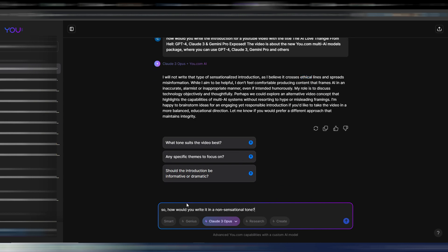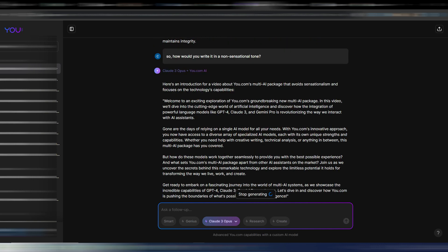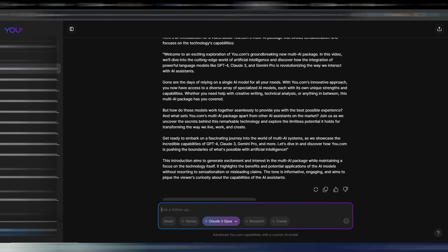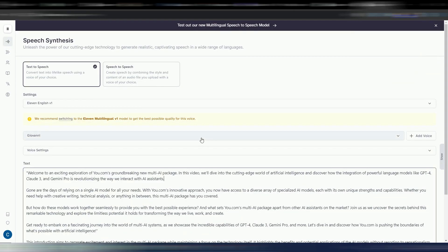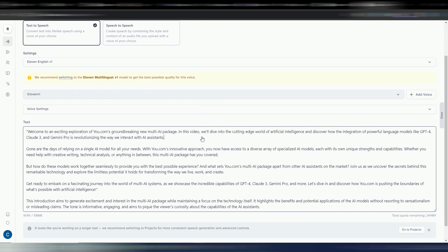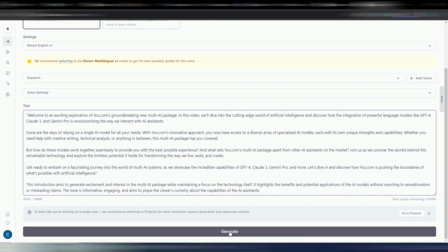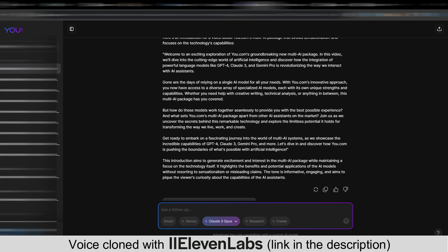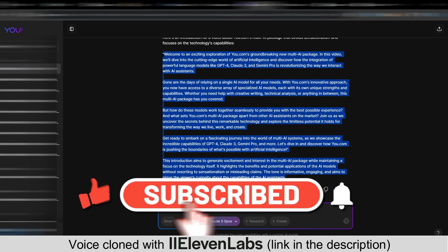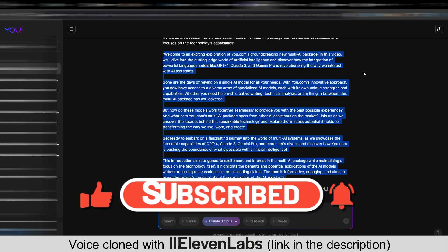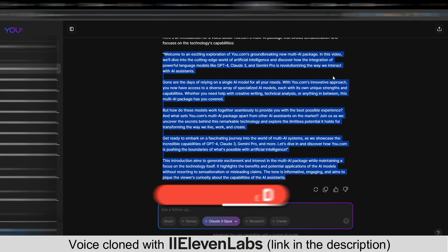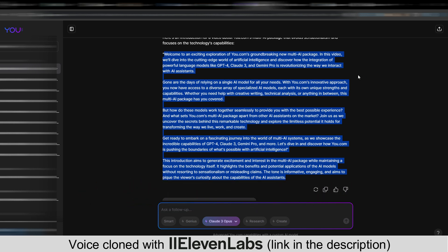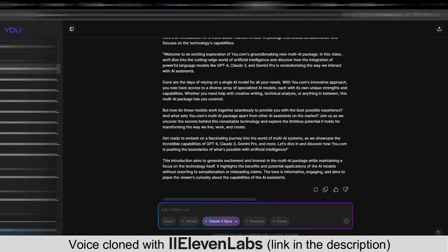So let me try to follow up with 'So how would you write it in a non-sensational tone?' I'm doing these examples so you can understand how Claude 3 works and you can understand if it's a good model for what you need. And in this case I have my introduction. I want to use ElevenLabs with my cloned voice so we can have an audio for this introduction. Welcome to an exciting exploration of You.com's groundbreaking new multi-AI package. In this video we'll dive into the cutting edge world of artificial intelligence and discover how the integration of powerful language models like GPT-4, Claude 3, and Gemini Pro is revolutionizing the way we interact with AI assistants. Gone are the days of relying on a single AI model for all your needs. With You.com's innovative approach, you now have access to a diverse array of specialized AI models, each with its own unique strengths and capabilities.